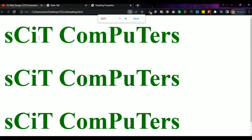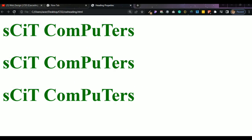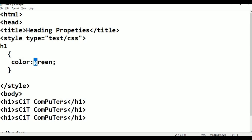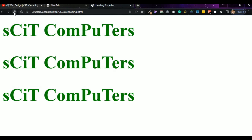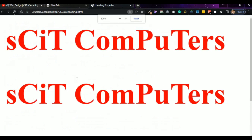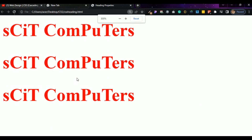When checking the color, you can see what we are doing. You can change the color to whatever you want — for example, red. Press Ctrl+S, Alt+Tab, and refresh — 'Skit Computers' appears in red. This is a heading program where we can apply alignments. Thank you for watching.